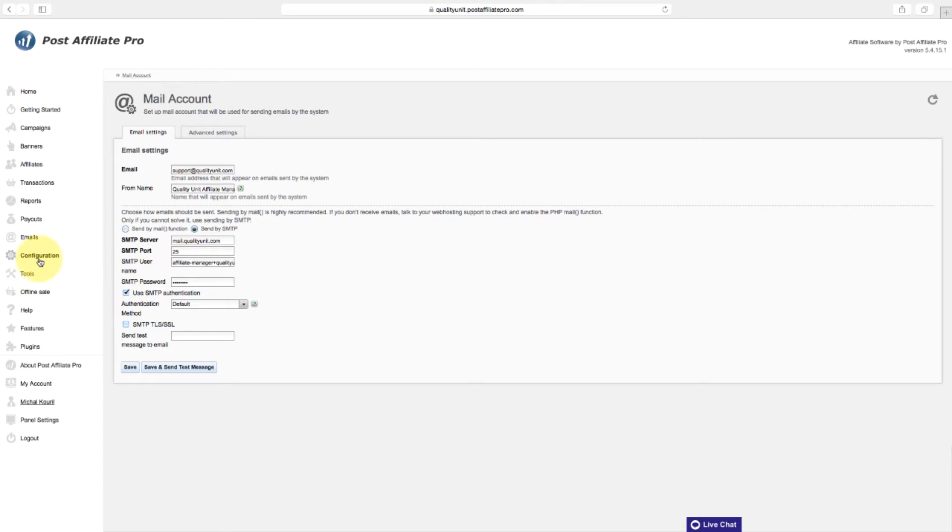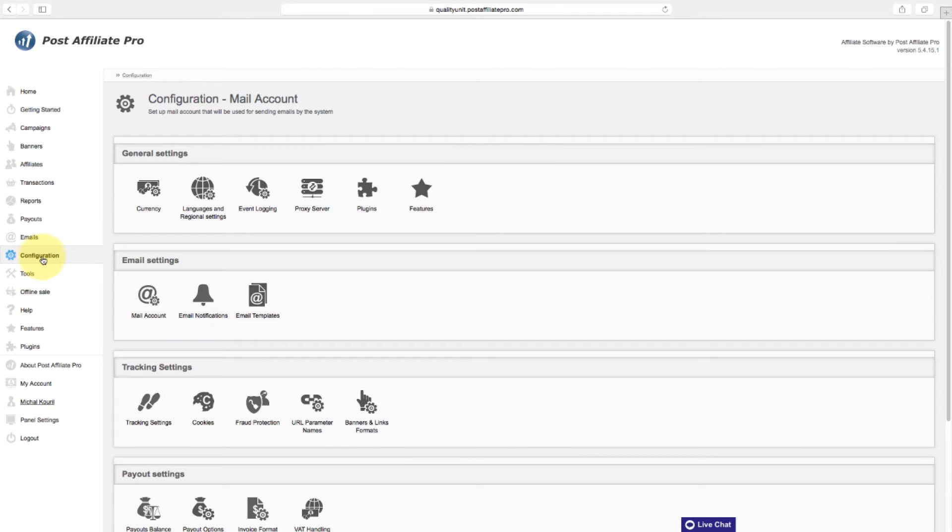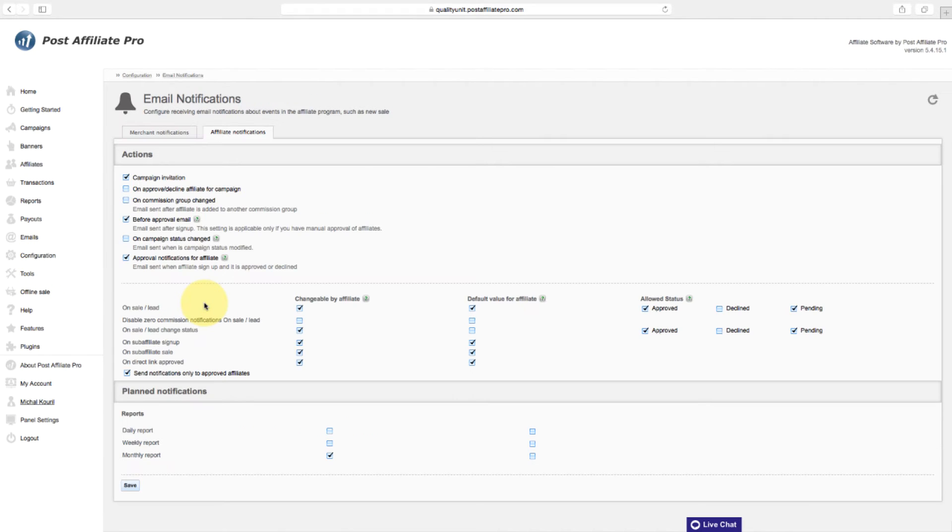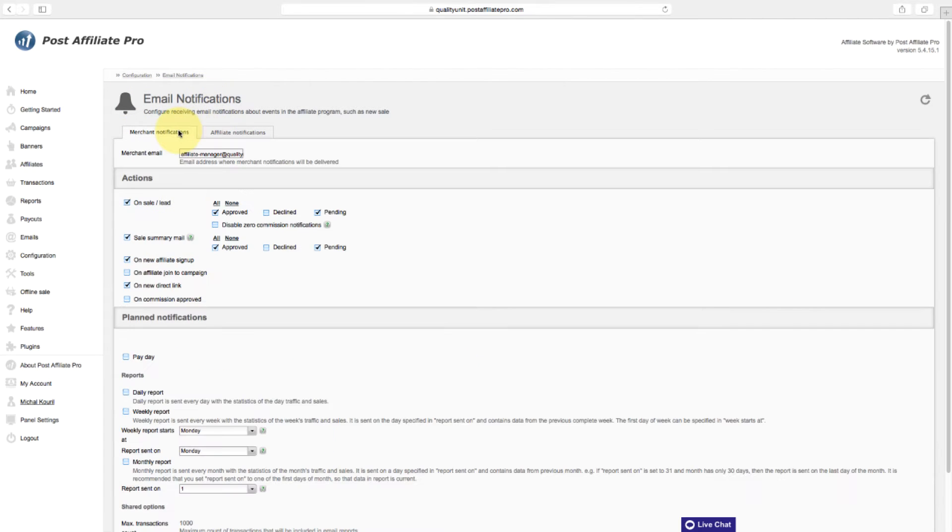If you want to be notified when there is a new sale or affiliate signup, navigate to the email notification section and check the options you'd like to enable. Here, you can also enable email notifications for your affiliates.